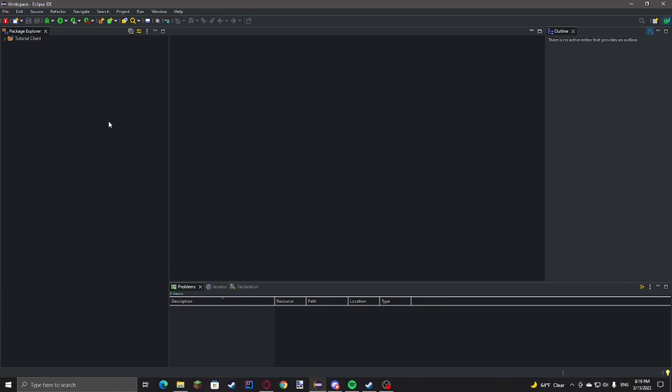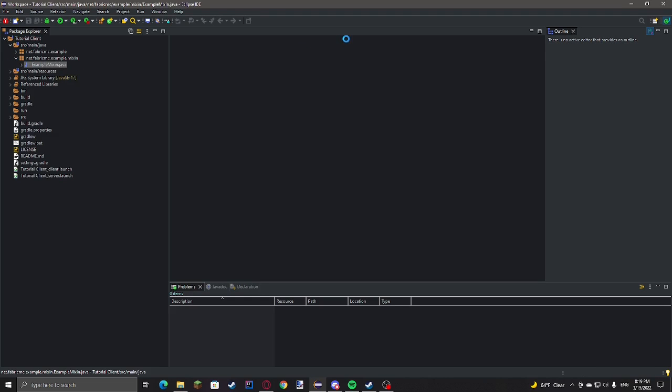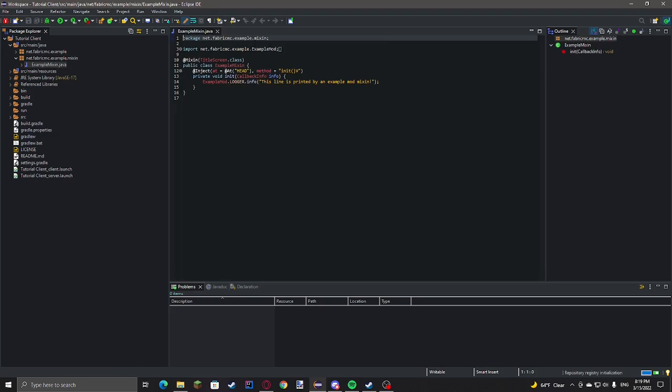And now I should have imported everything in. And you'll see you have all of the source files that were in the example mod.